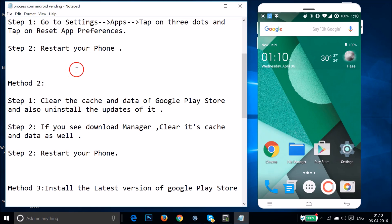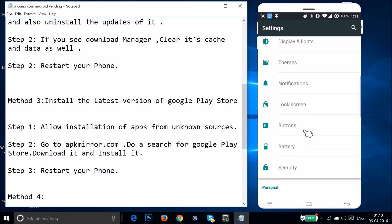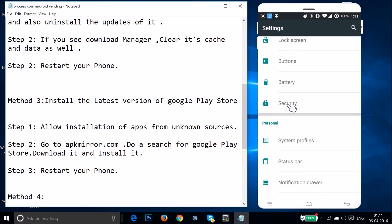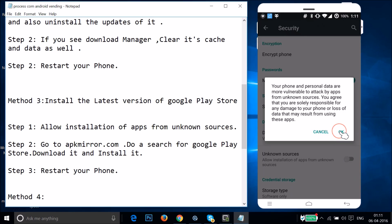If method two doesn't fix the issue, try method three: install the latest version of Google Play Store manually. First, you need to allow installation of apps from unknown sources. Go to Settings, find Security, and enable Unknown Sources. I already had it enabled so I'll toggle it to show you.